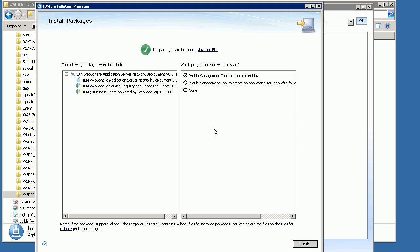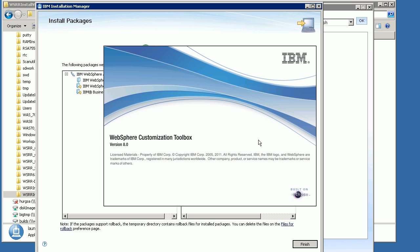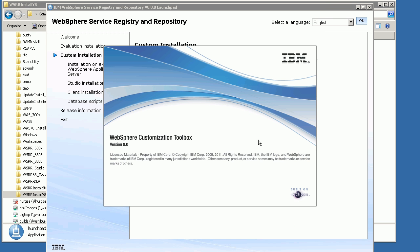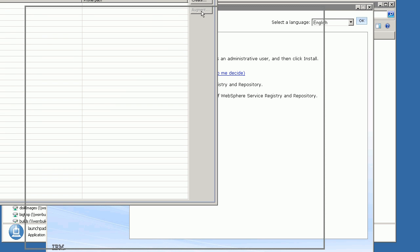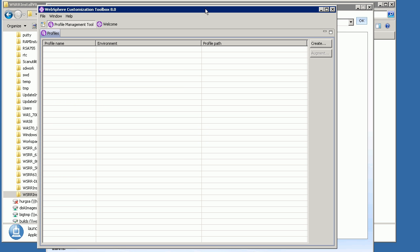Although WSRR has been installed, we haven't created a WAS profile for it to run in, so we need to go to the Profile Management Tool to create a profile. We can select the Profile Management Tool option and click Finish. That will start the Profile Management Tool. Here you can see there are no profiles created at all, so we need to click the Create button.